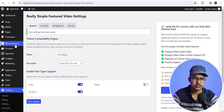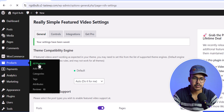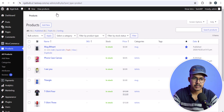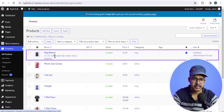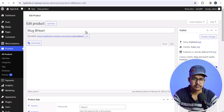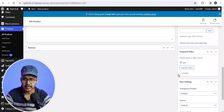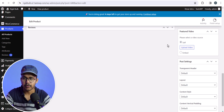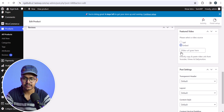Now let's go to the product section. I will go to Products and then All Products. This is the product we want to add a video to, so I will click the Edit button and scroll down. Here you will see a Product Video section after installing this plugin.